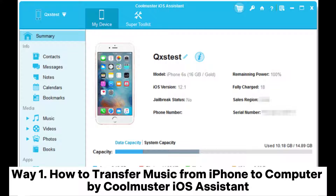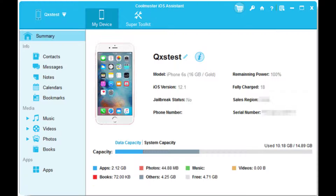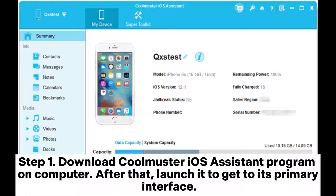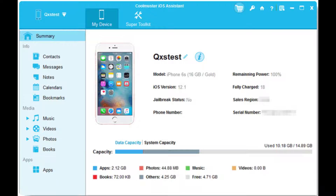Way 1: How to transfer music from iPhone to computer using Coolmuster iOS Assistant. Step 1: Download the Coolmuster iOS Assistant program on your computer, then launch it to get to its primary interface.